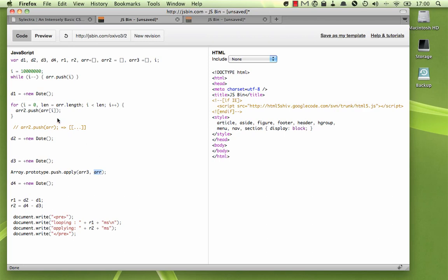Now the push method on arrays can take as many arguments as you need to give it, and it'll just push those all in. So here, what I'm saying is, push all of the elements in array into array 3. It allowed me to push all the elements in the array in, in one single statement.